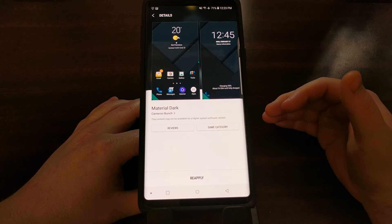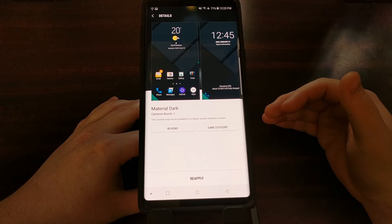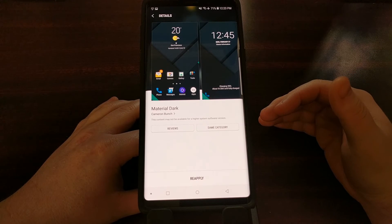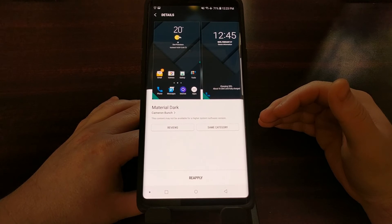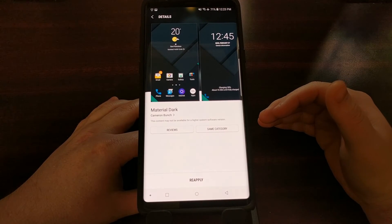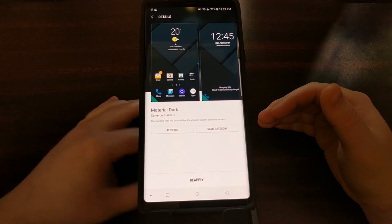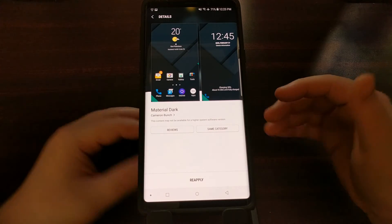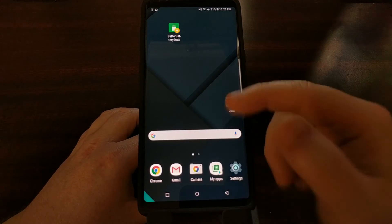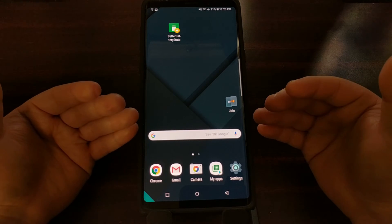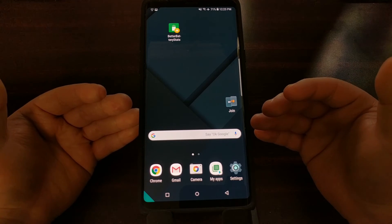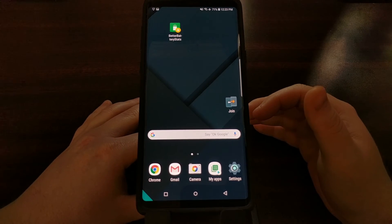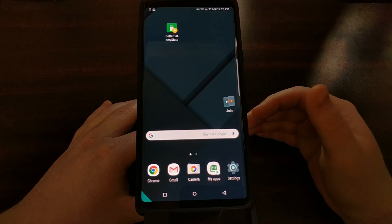You can also use Substratum's version for Samsung devices if you're on the correct supported version. But just for a basic theming feature that will let you save some battery life, I highly suggest you use the Samsung Themes application.